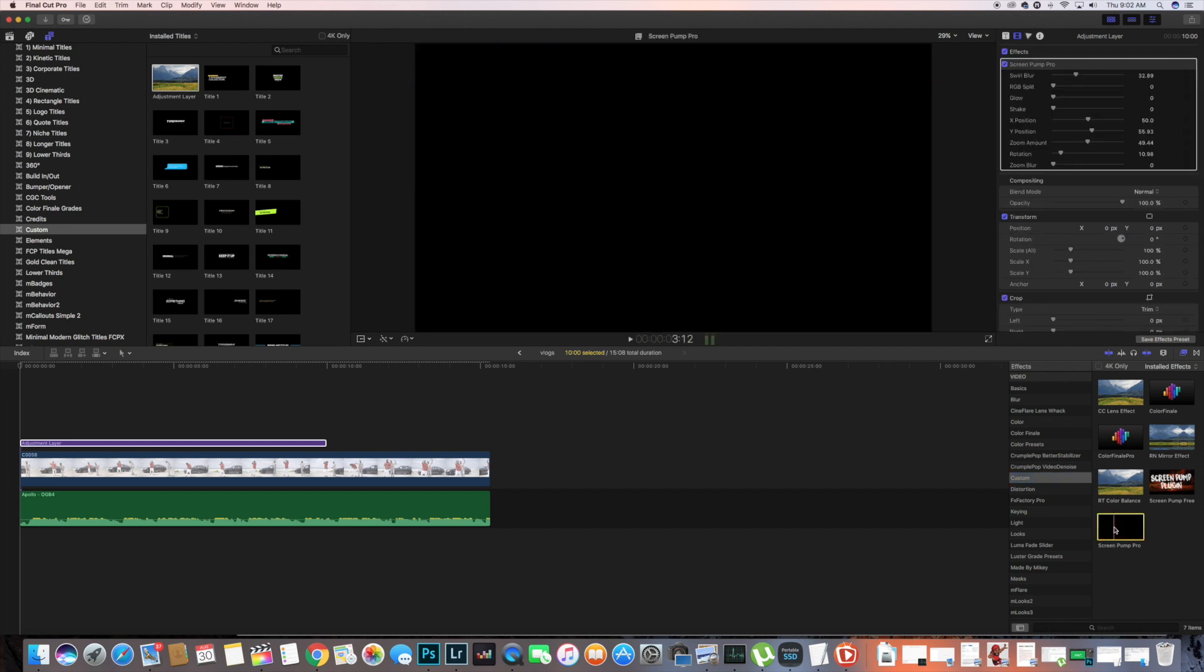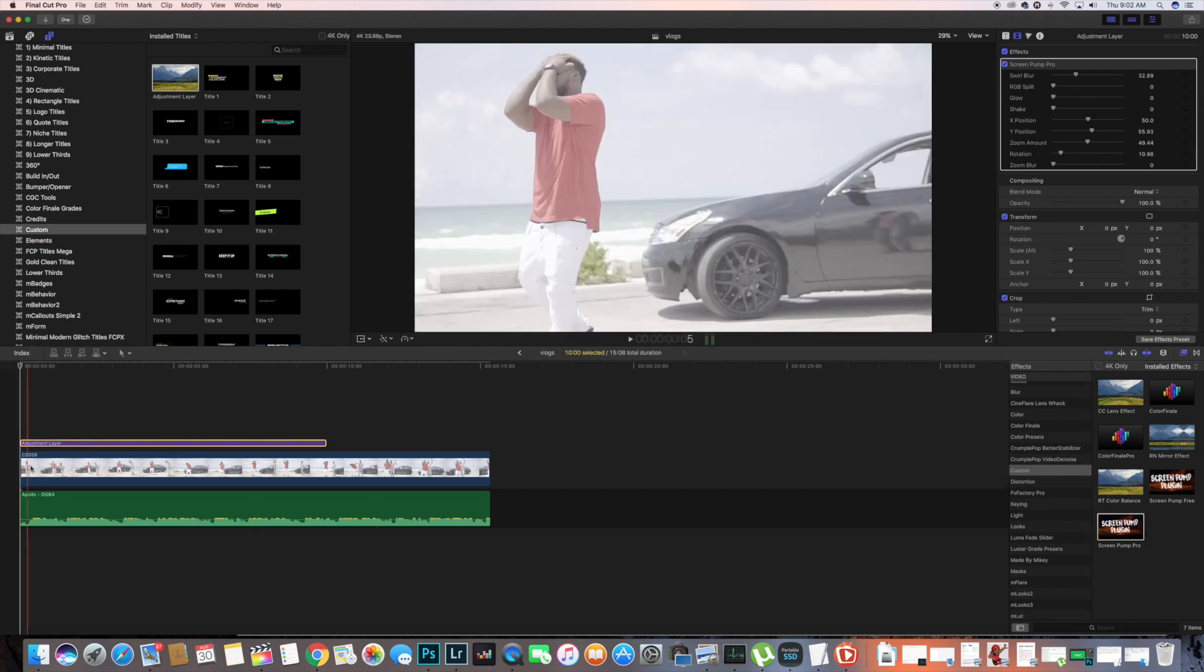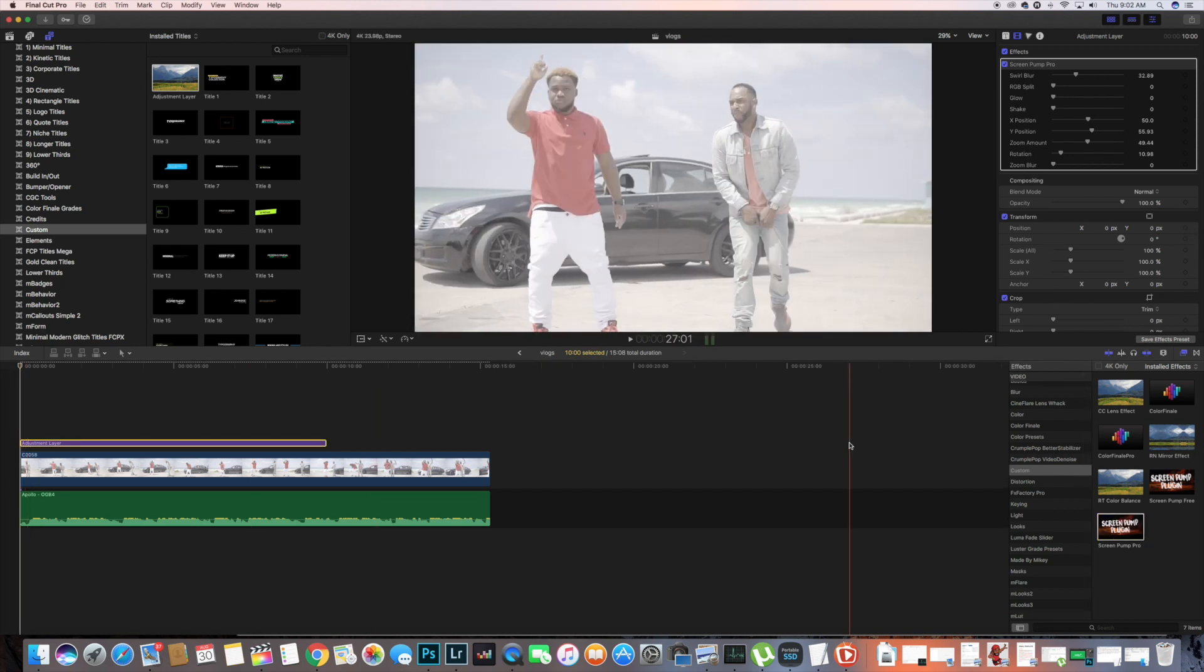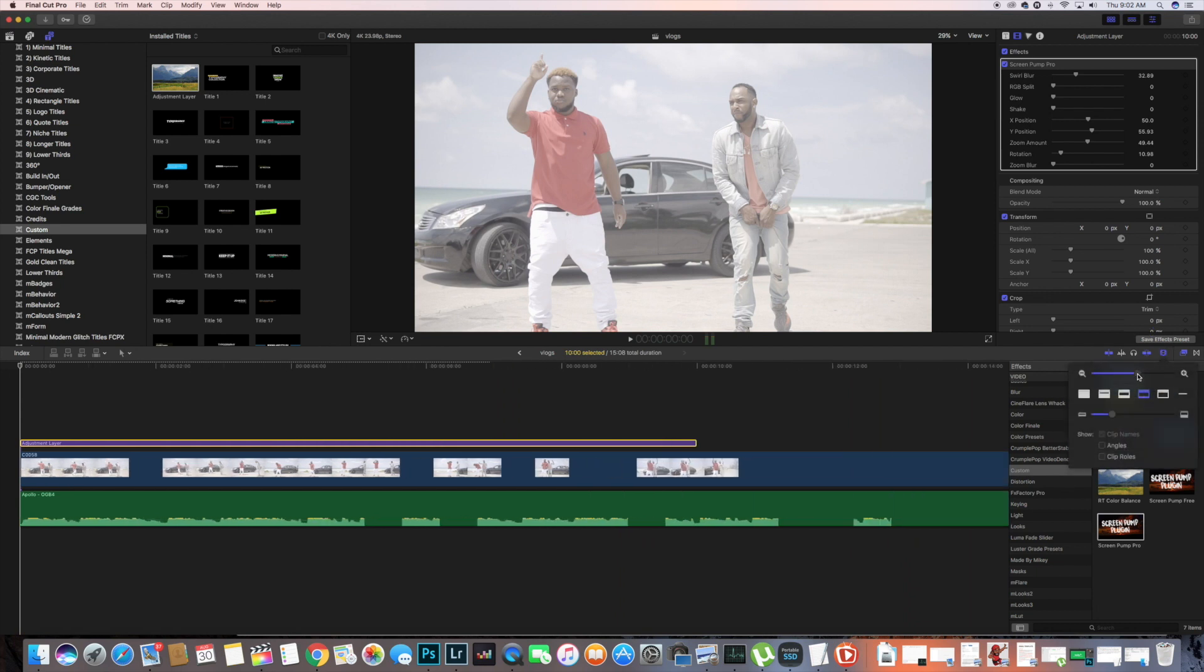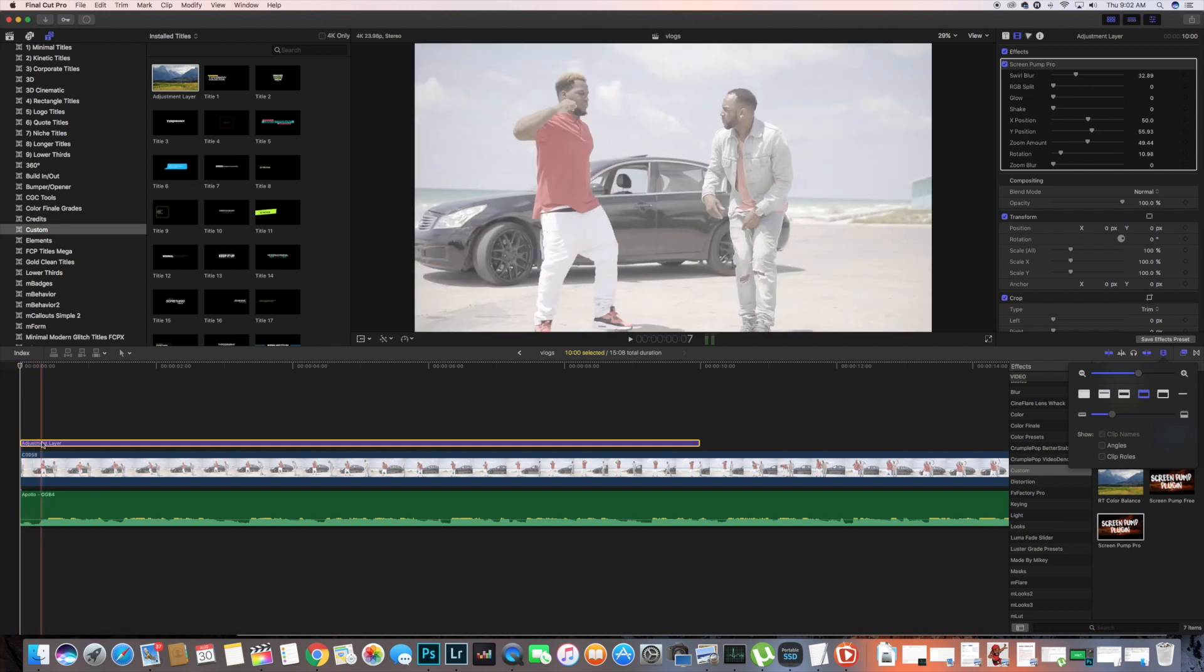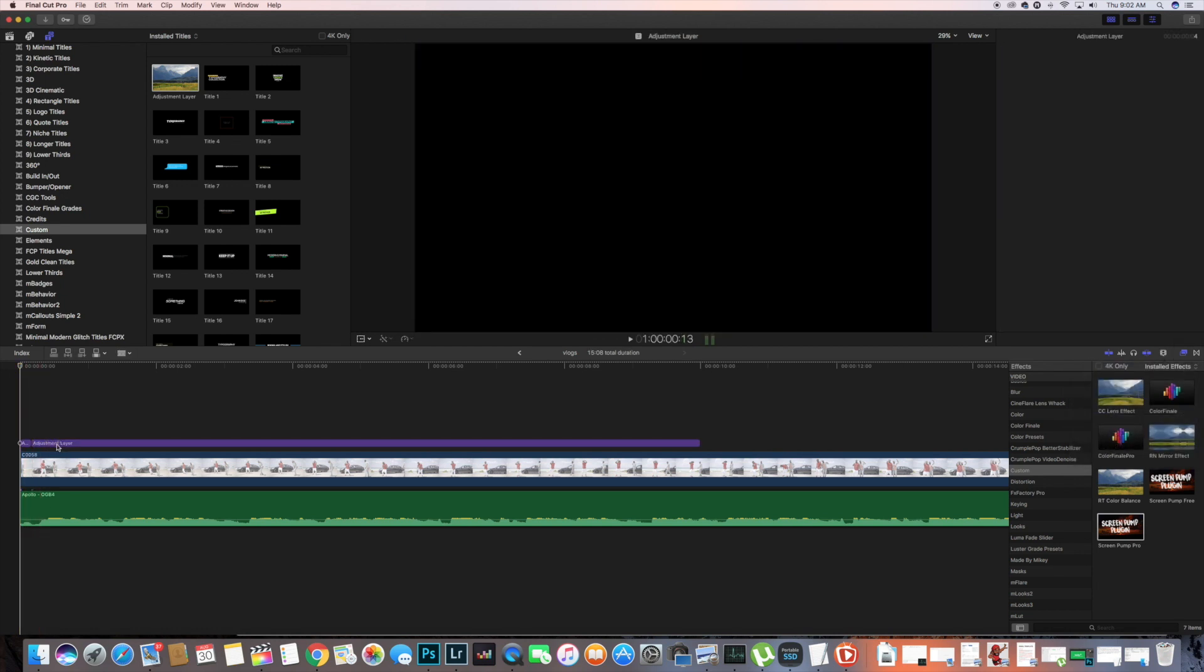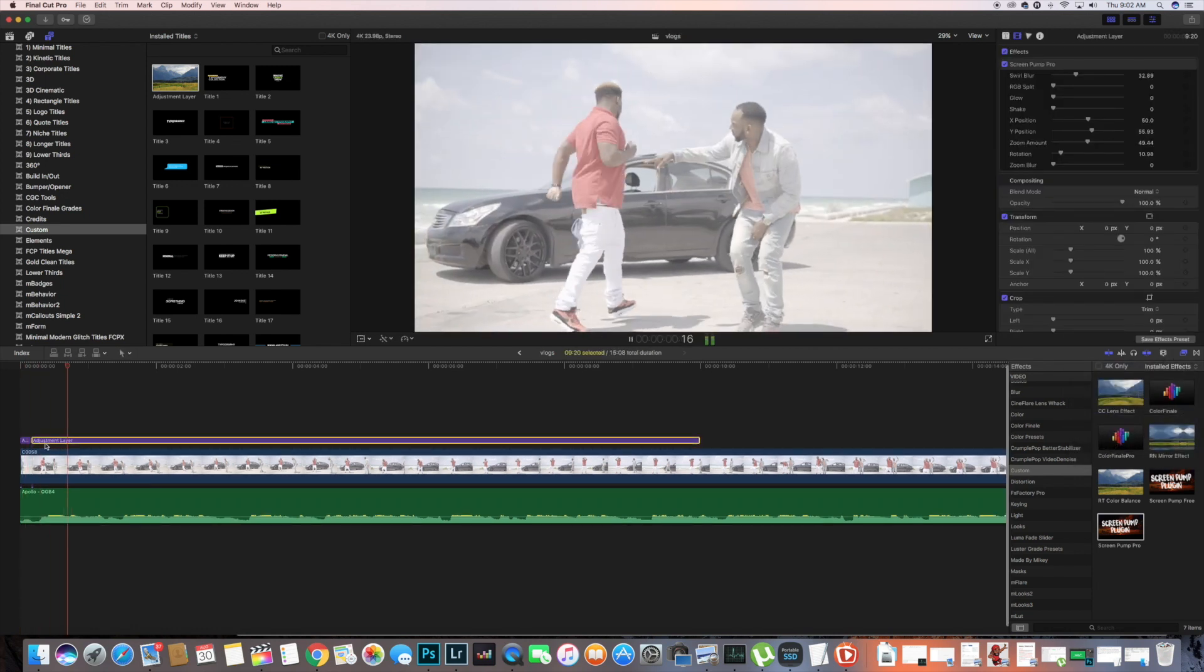Then we're gonna cut just a tiny piece and delete the rest of the layer.